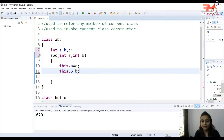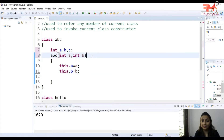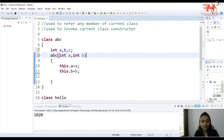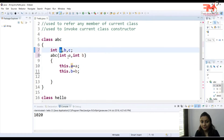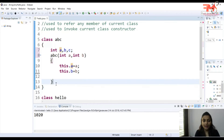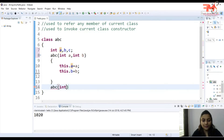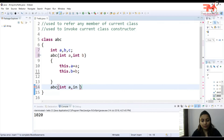So we have a parameterized constructor where we've passed two arguments. 'this.a' is signifying the instance variable. We assign the local variable value to the instance variable. Now I'm creating another constructor ABC with three parameters — int a, int b, int c — and again assigning: this.a = a, this.b = b, and this.c = c.